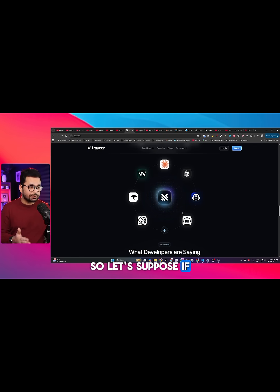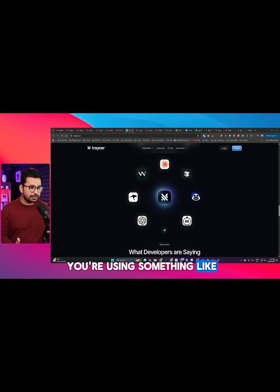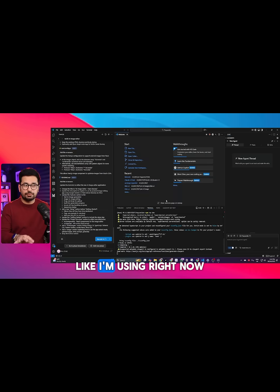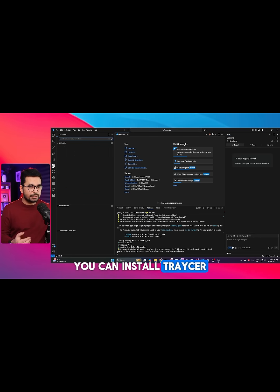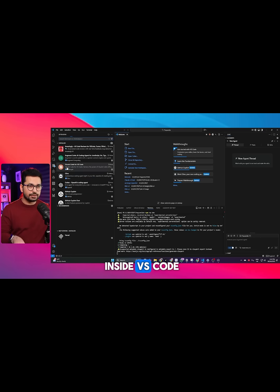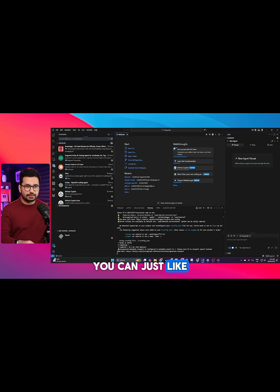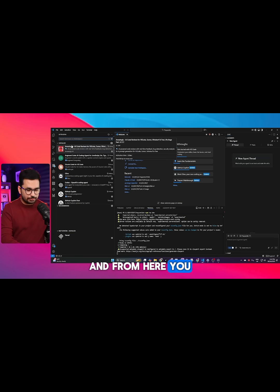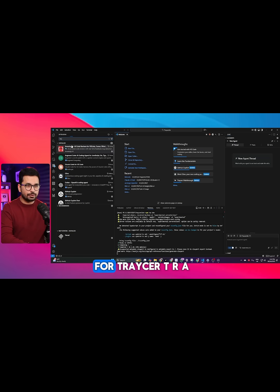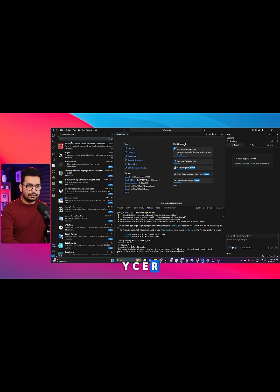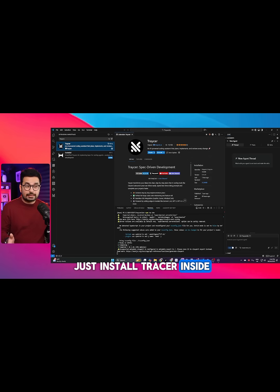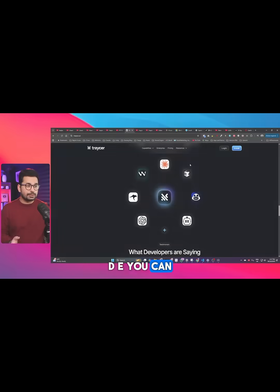If you're using something like VS Code, like I'm using right now, you can install Tracer inside VS Code. Just go to your extensions tab and from here you can look for Tracer, T-R-A-Y-C-E-R, and then install it inside your IDE.